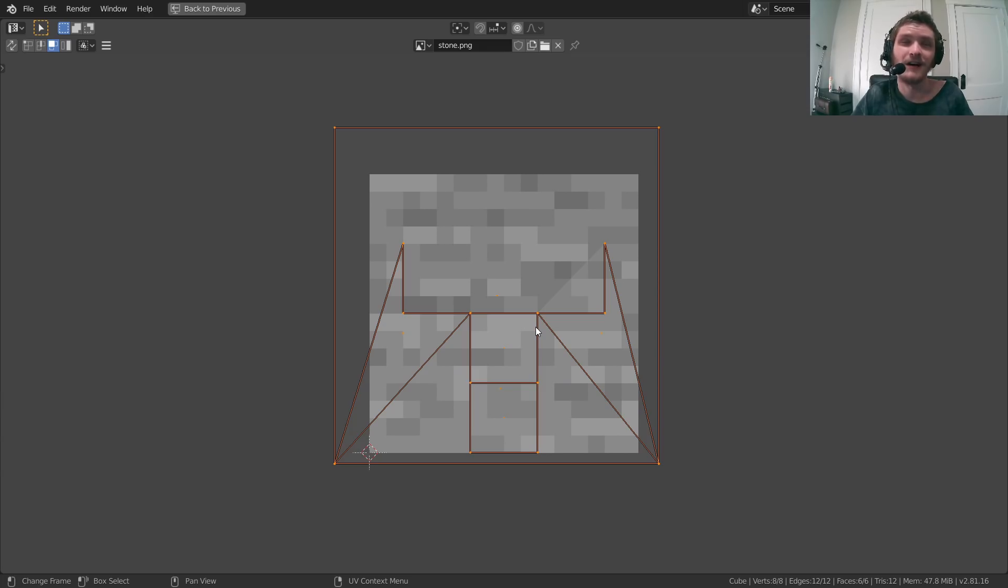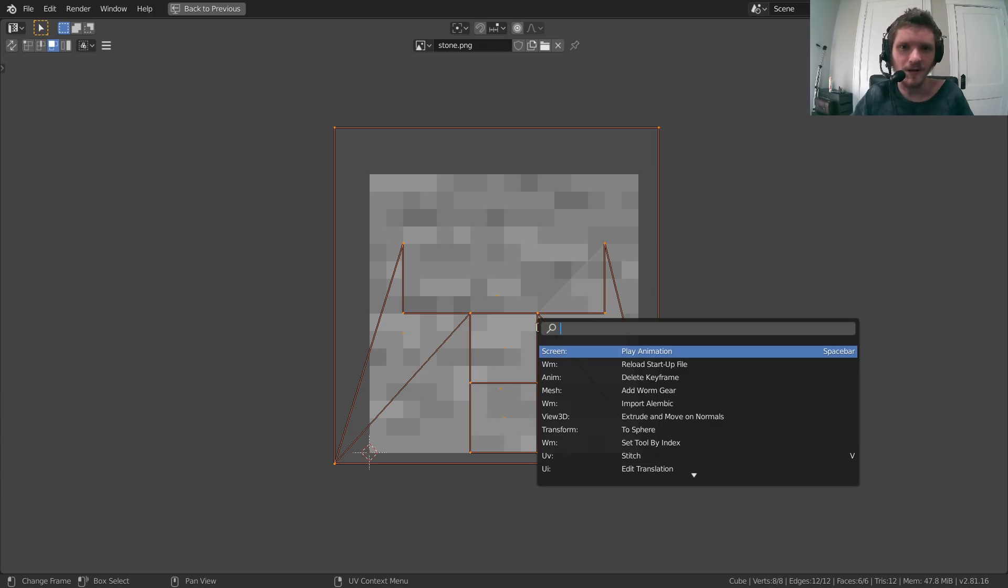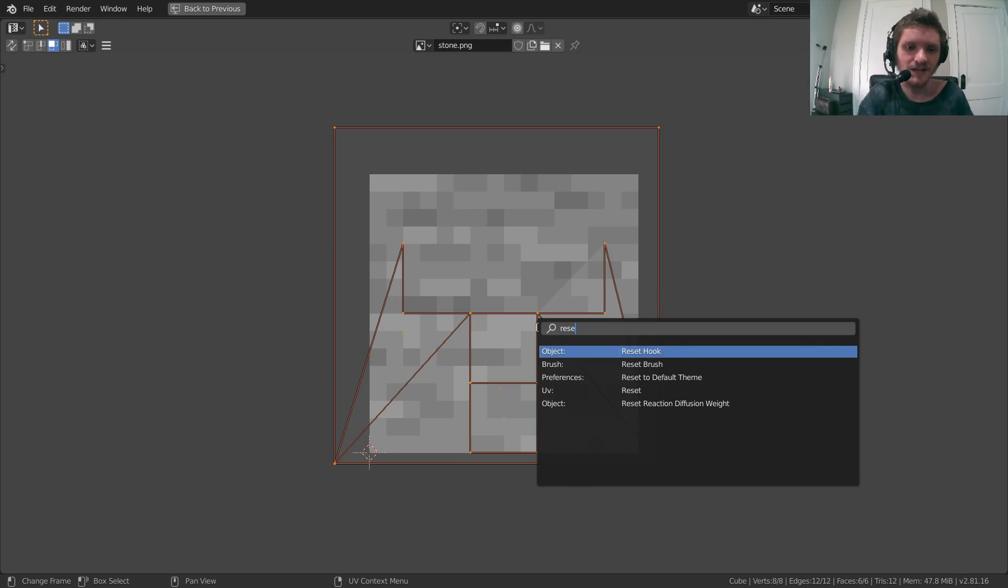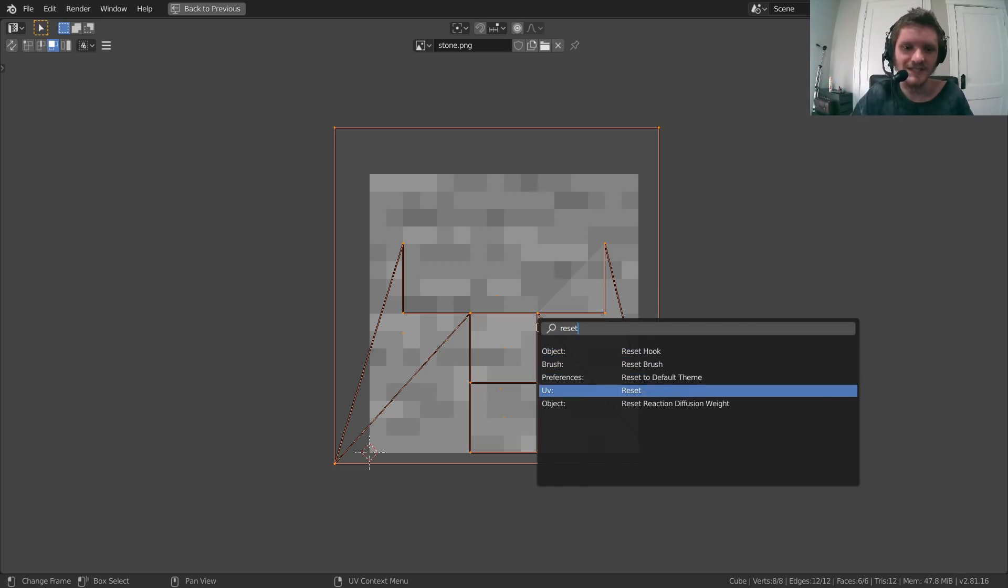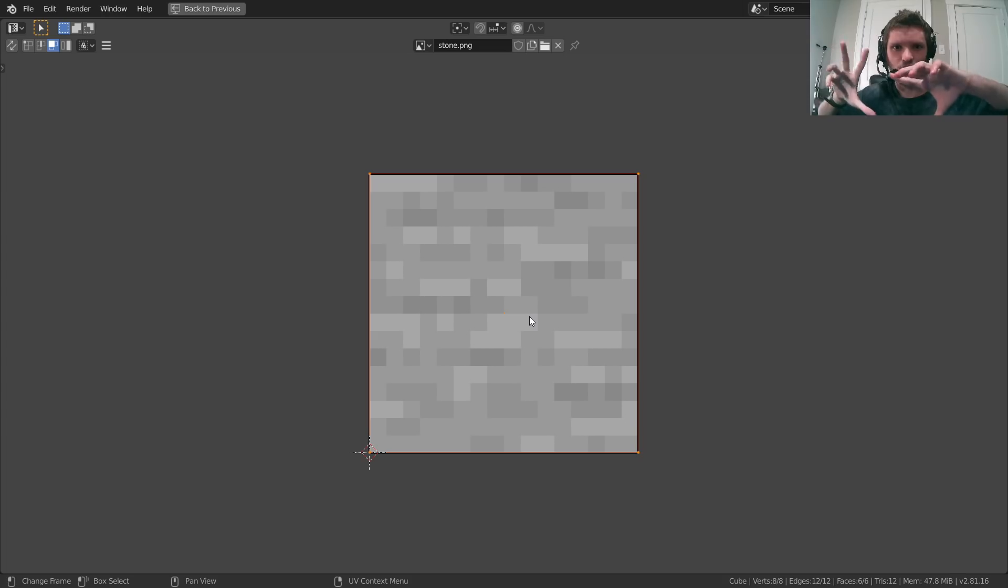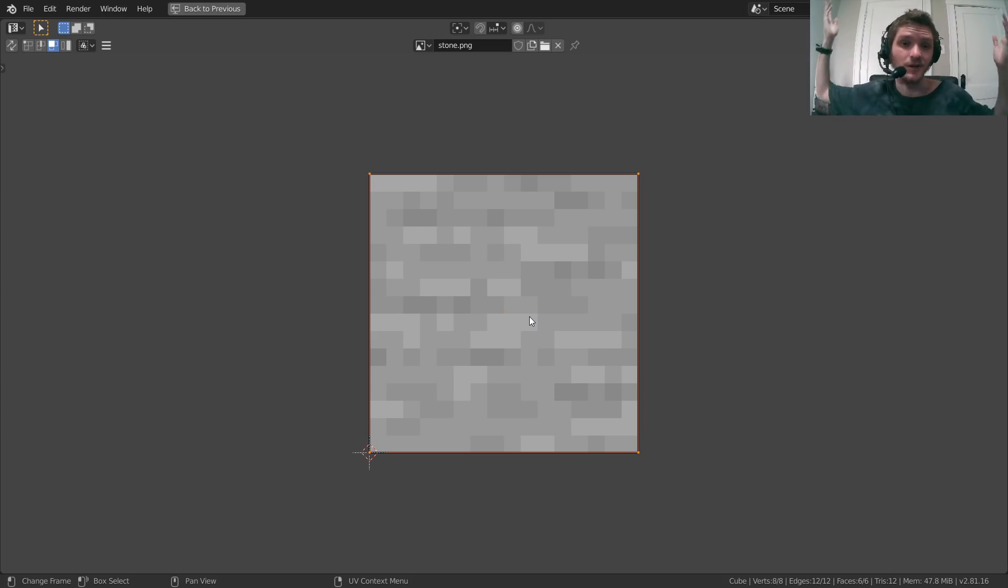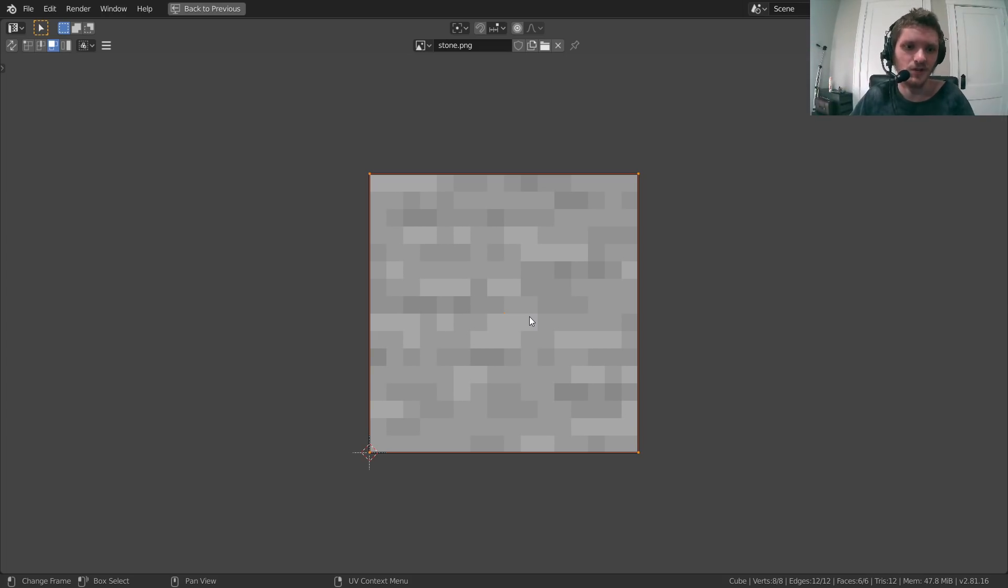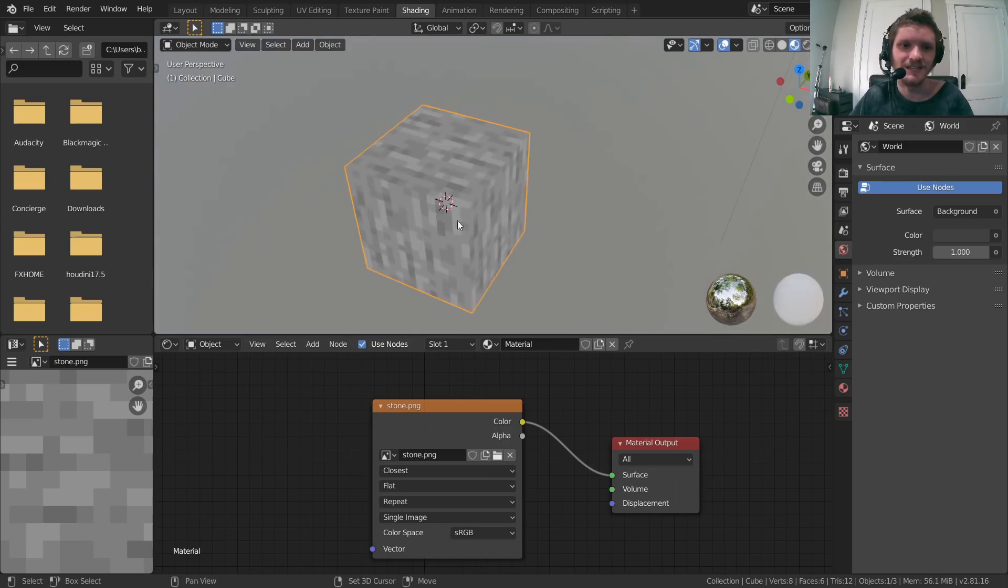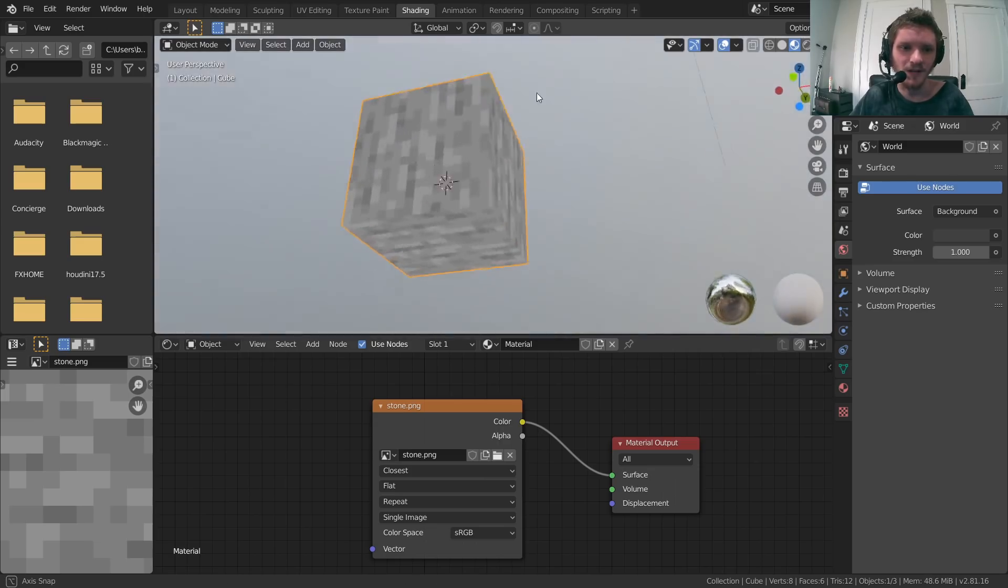The way we fix this is we just select everything by clicking A, so now we have all our UV faces. Hit F3 or spacebar depending on if you changed your hotkeys or whatever, and then we're going to type in Reset. We're going to choose the reset that is for UVs, so this one. What it basically does is it takes each face and just stretches it out so it takes up the whole canvas.